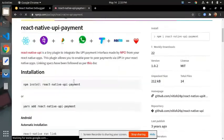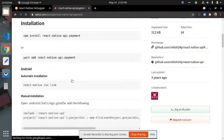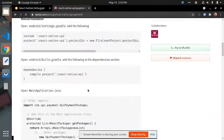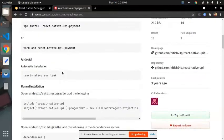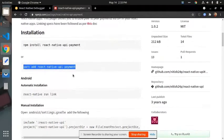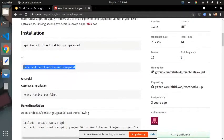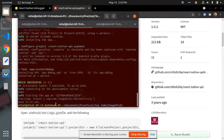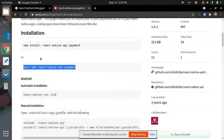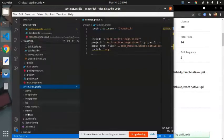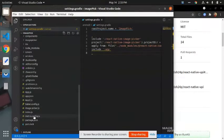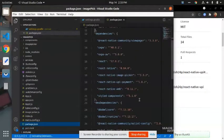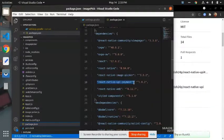I will explain all the steps how to integrate this library in React Native. If you are using Yarn, you have to just enter this command on your command prompt. Here actually I already have installed. You can see in my package.json react-native-upi, this one.